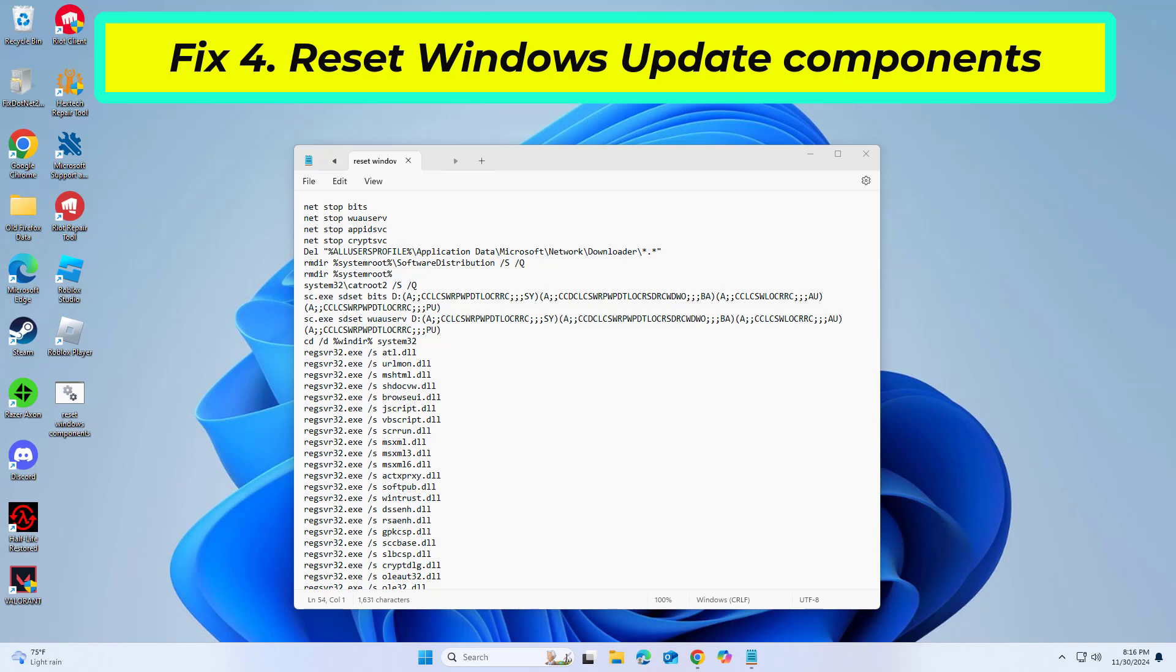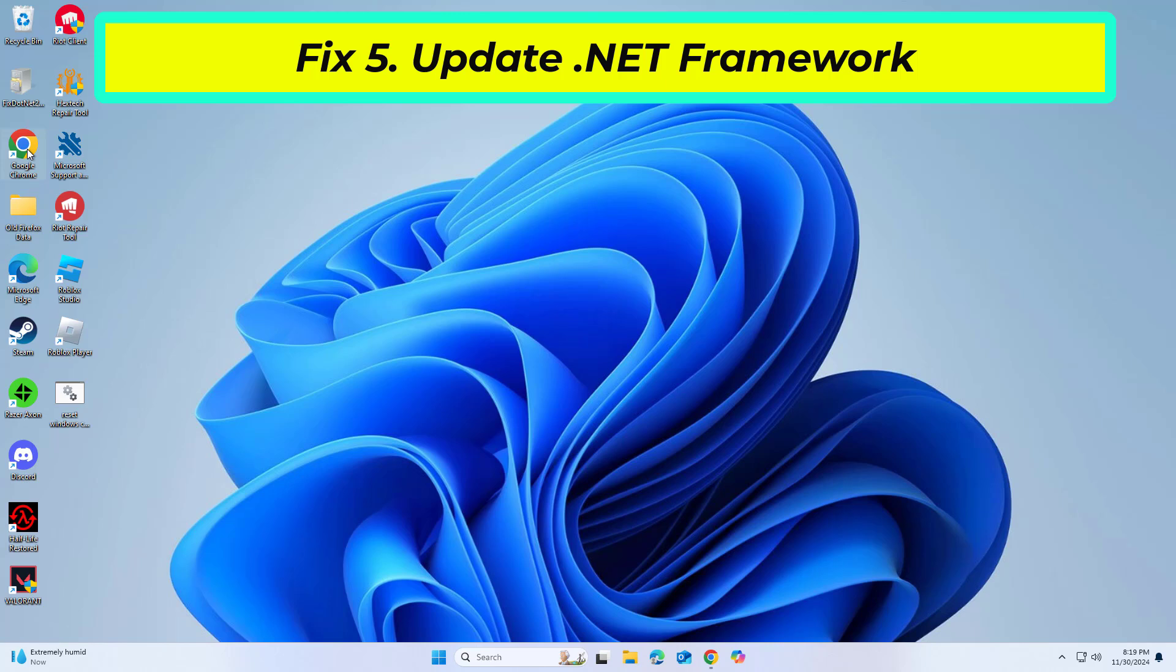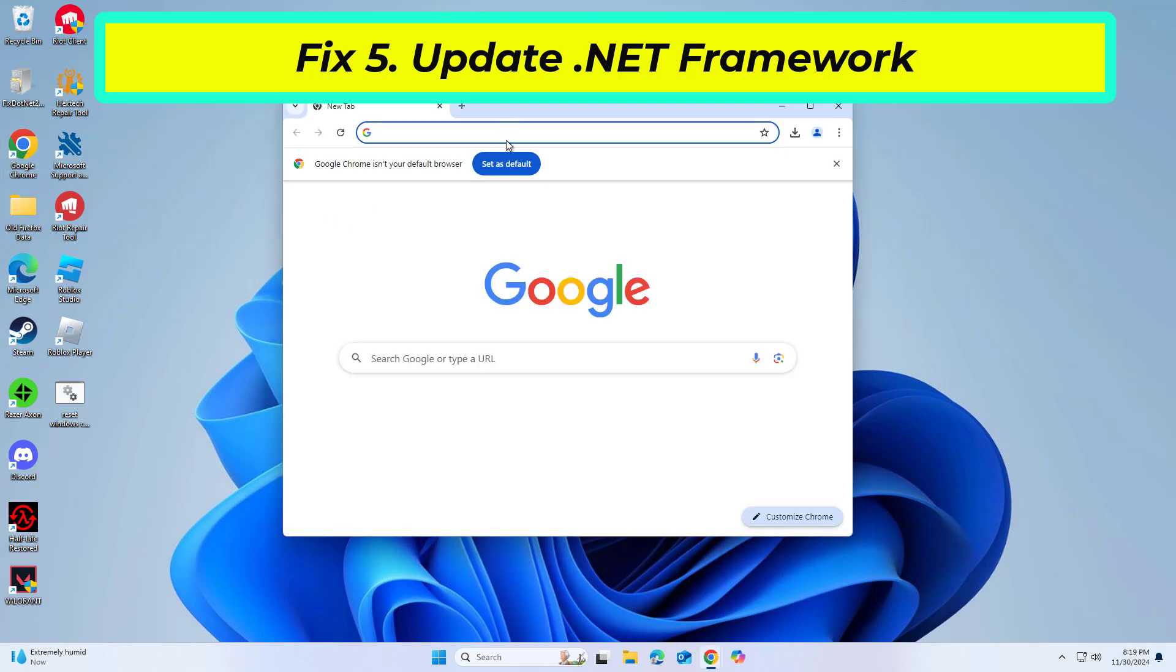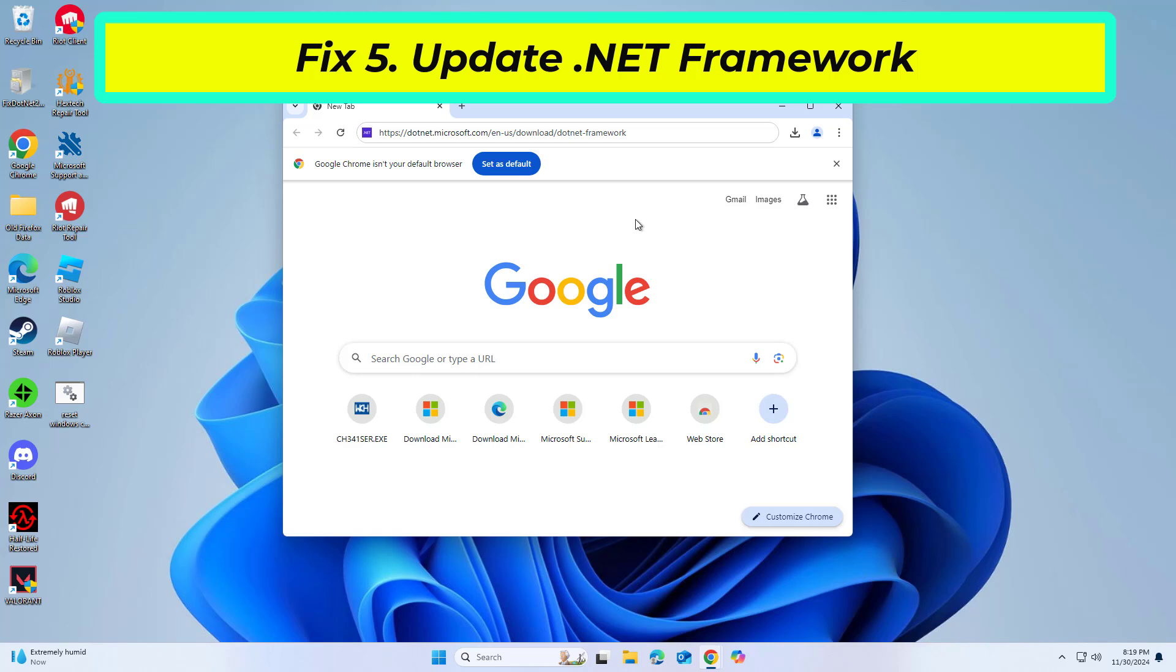You can try installing the latest version of the software from the official Microsoft website.